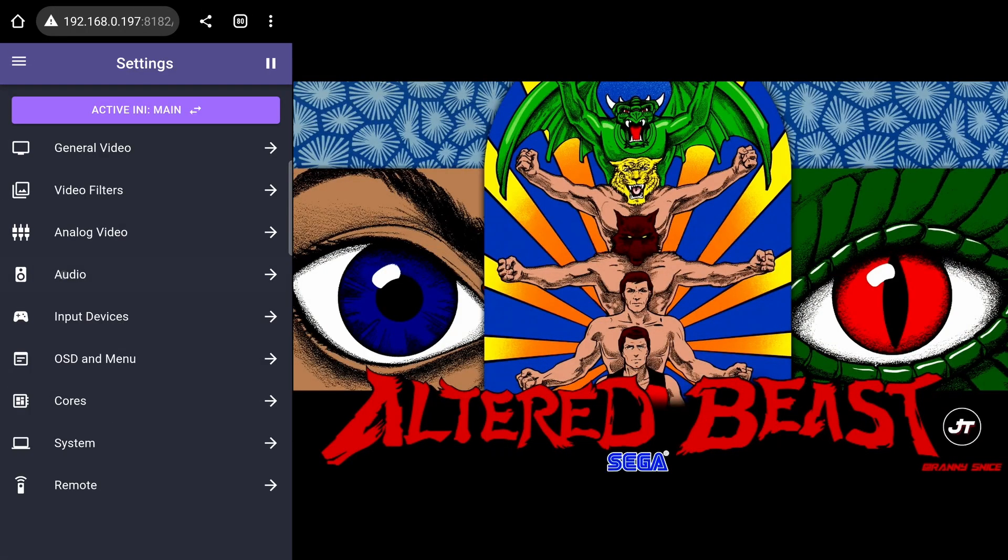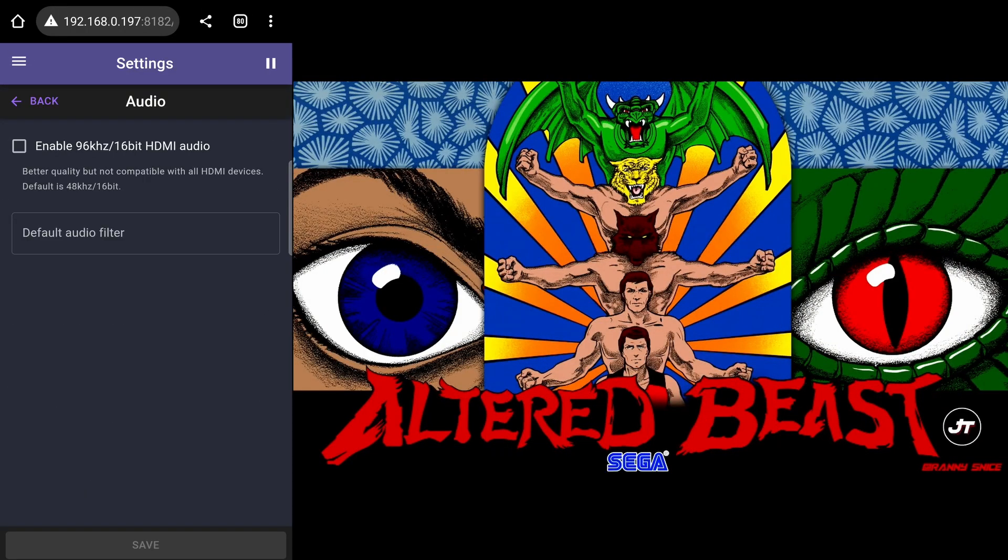The audio page lets you enable 16 bit 96 kilohertz audio and the default audio filter.